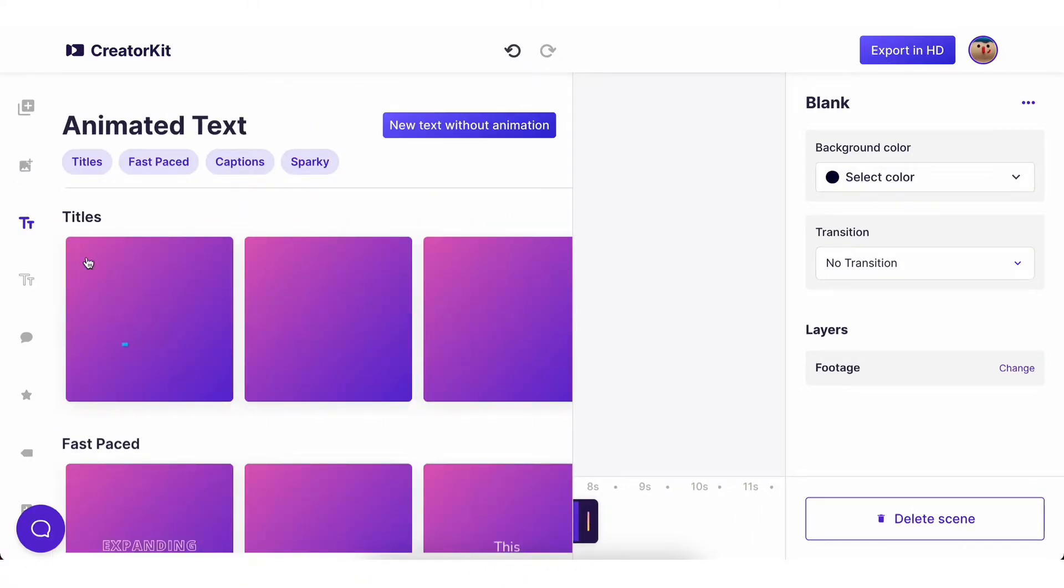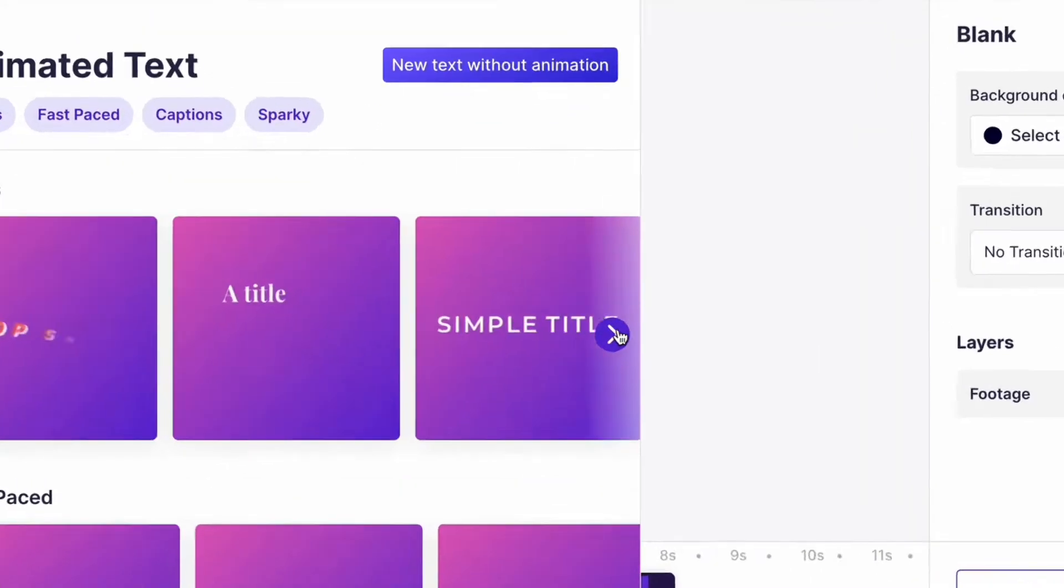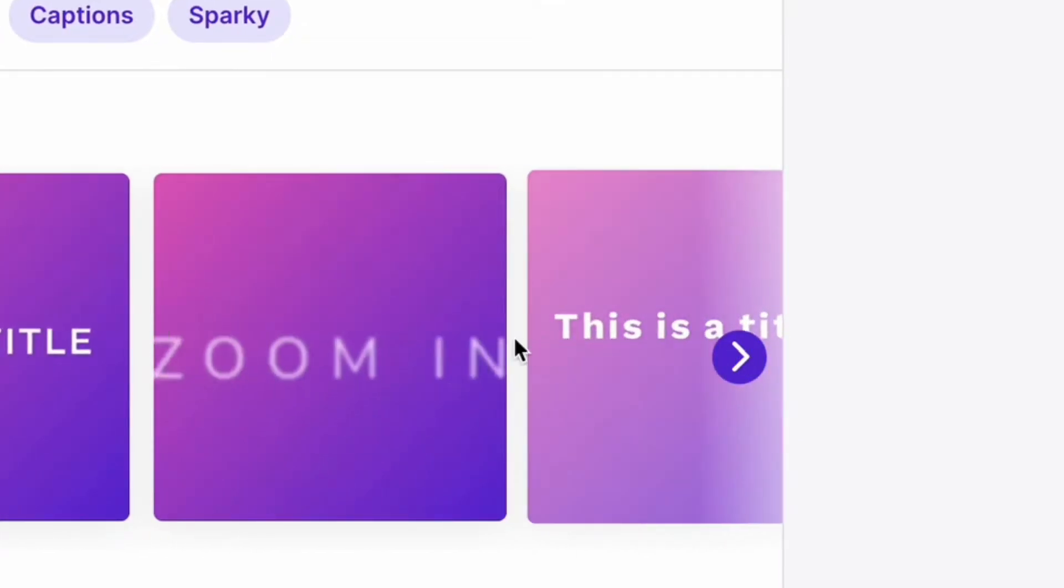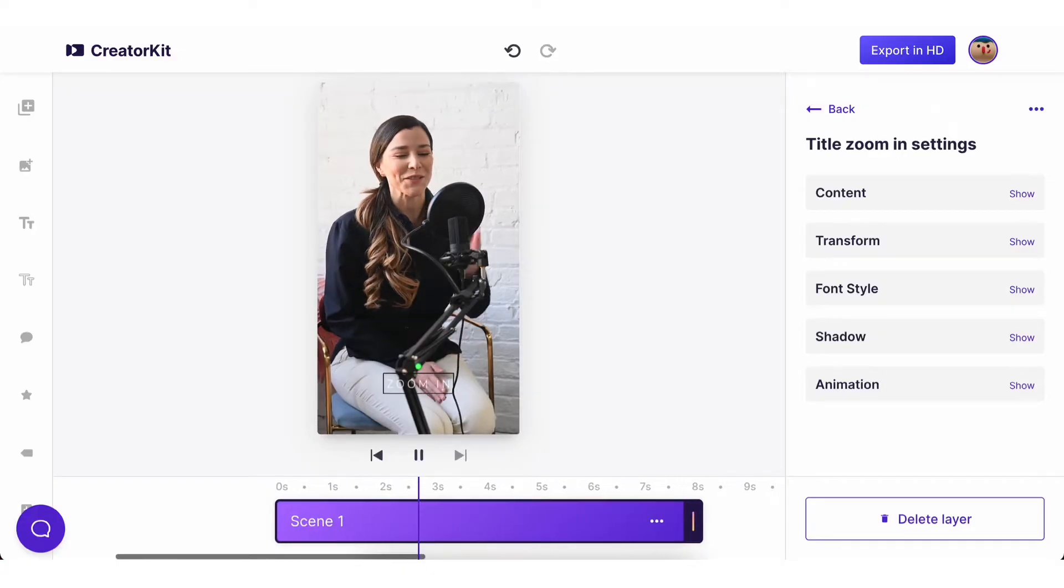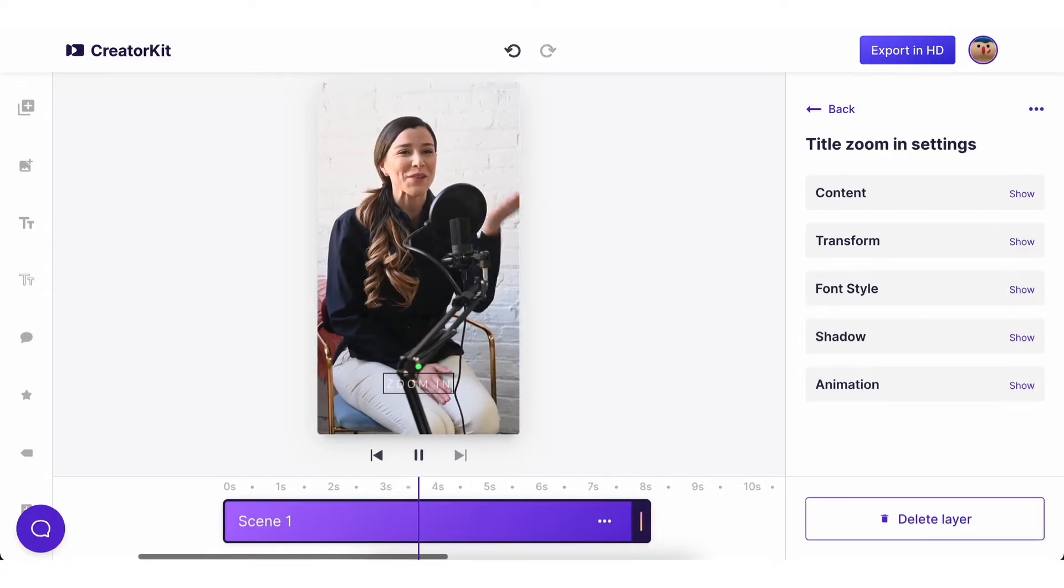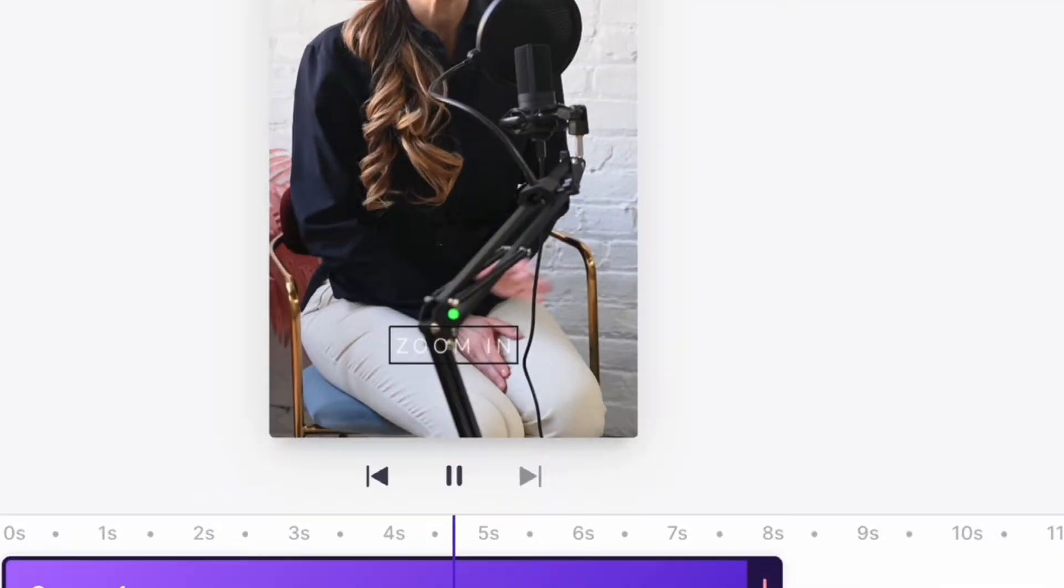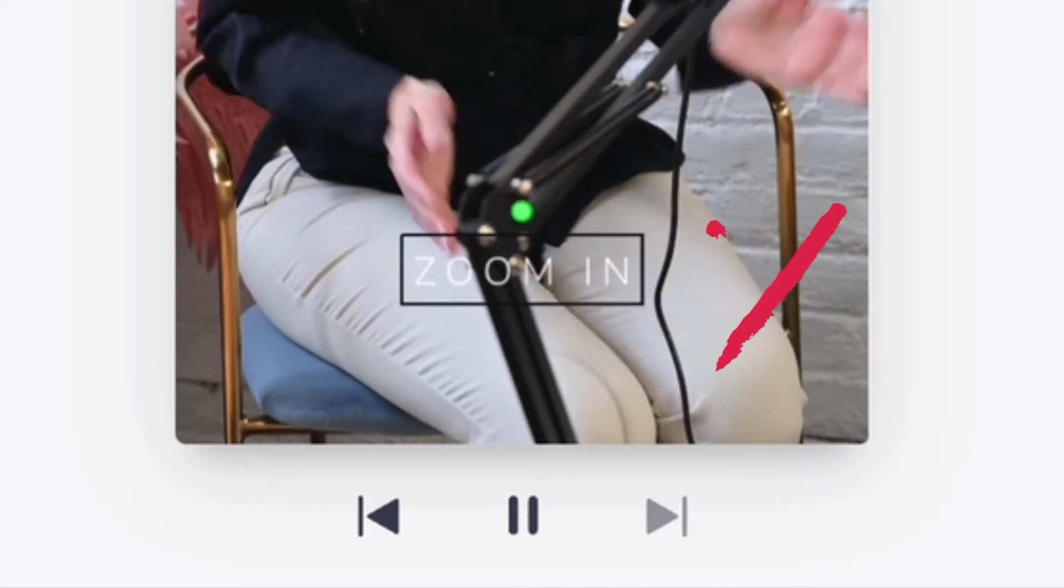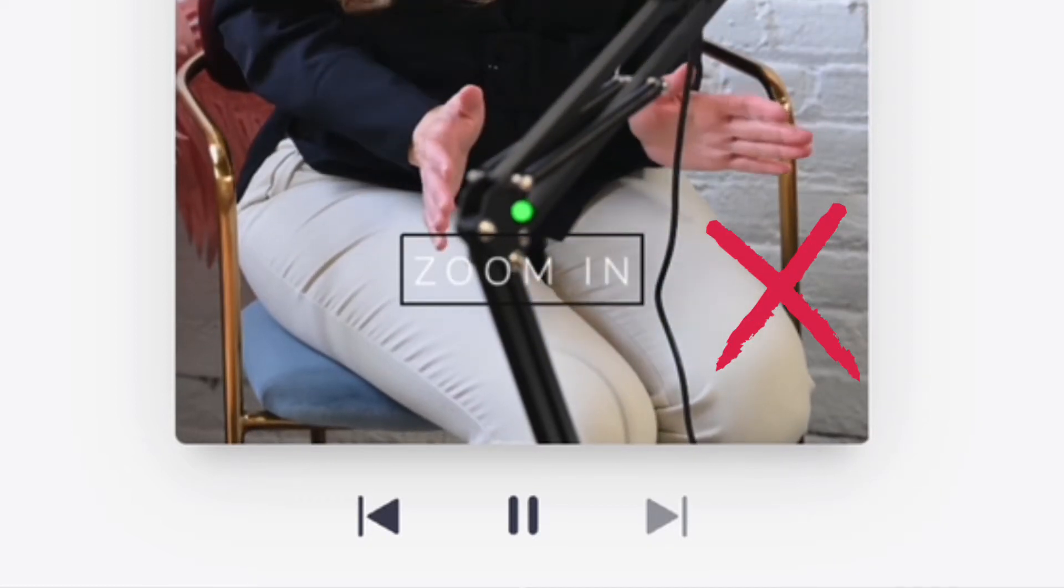You can also try other animated text styles, but always keep in mind to add enough contrast to the text on your video. Using text with no contrasting background is a common mistake for mere mortal marketers like you and me.